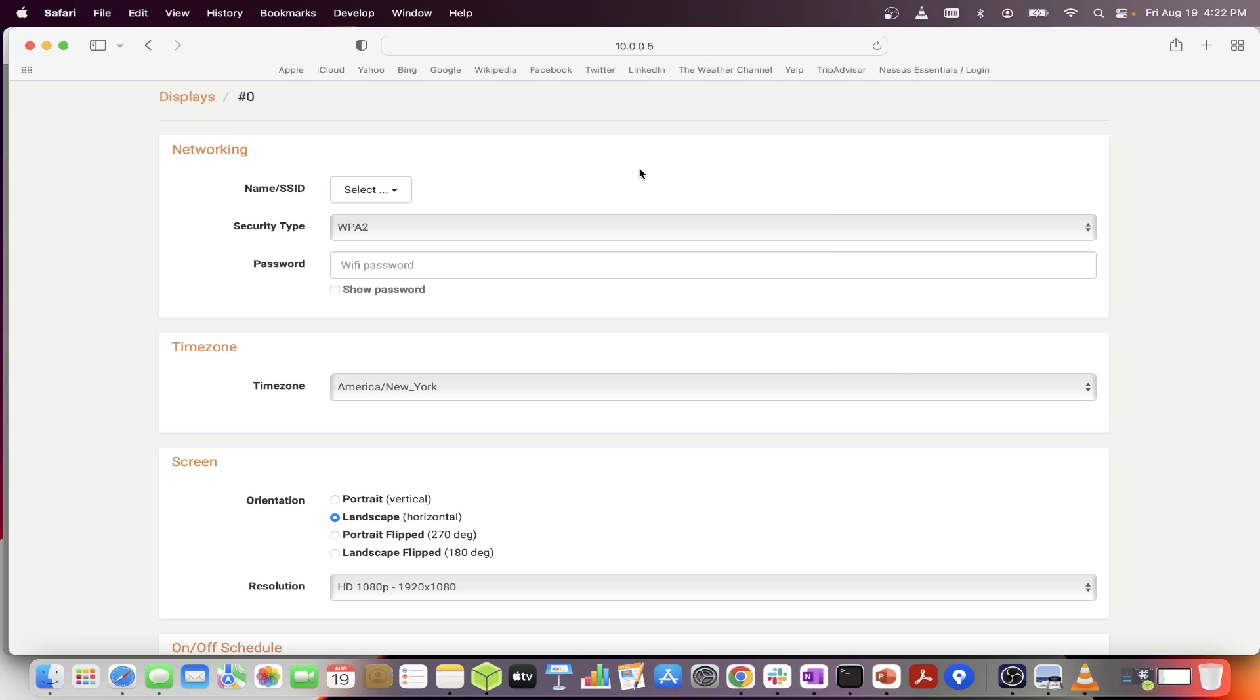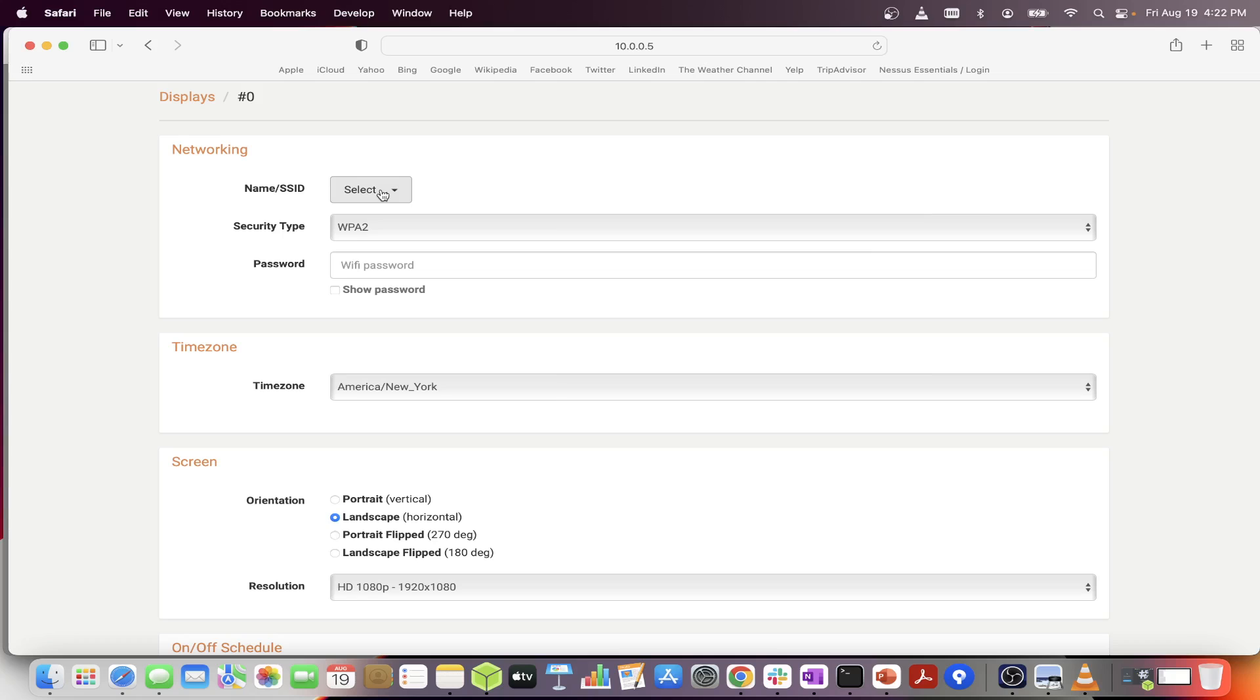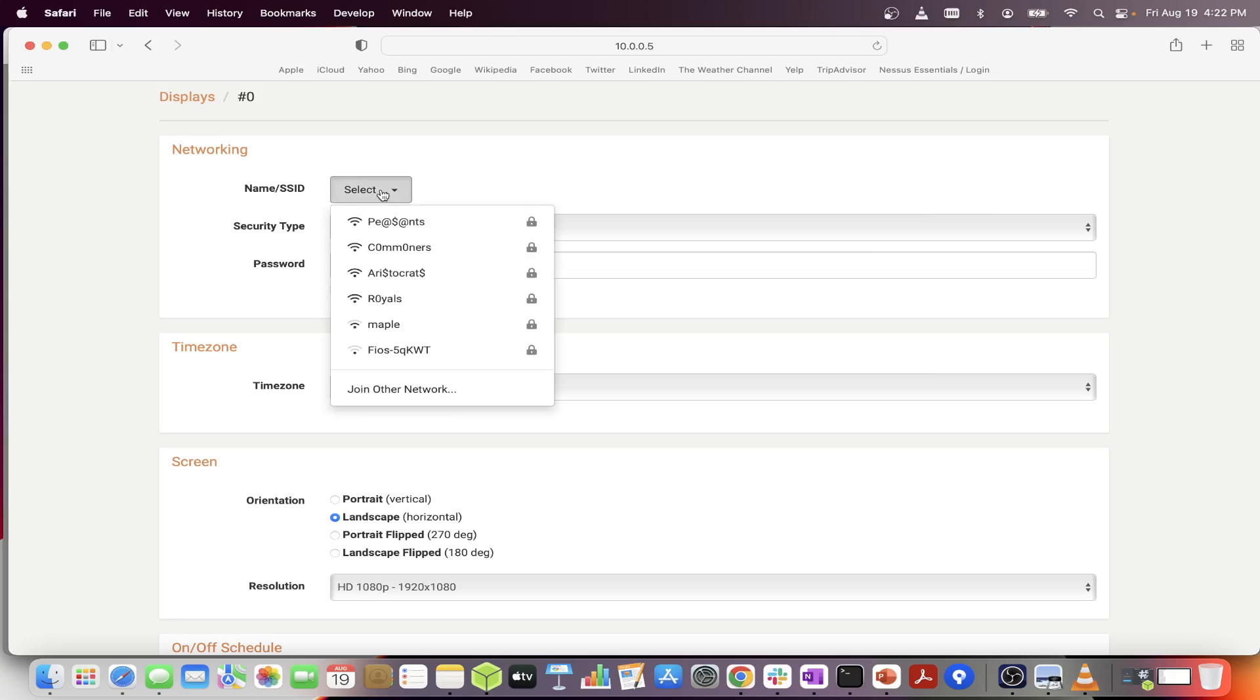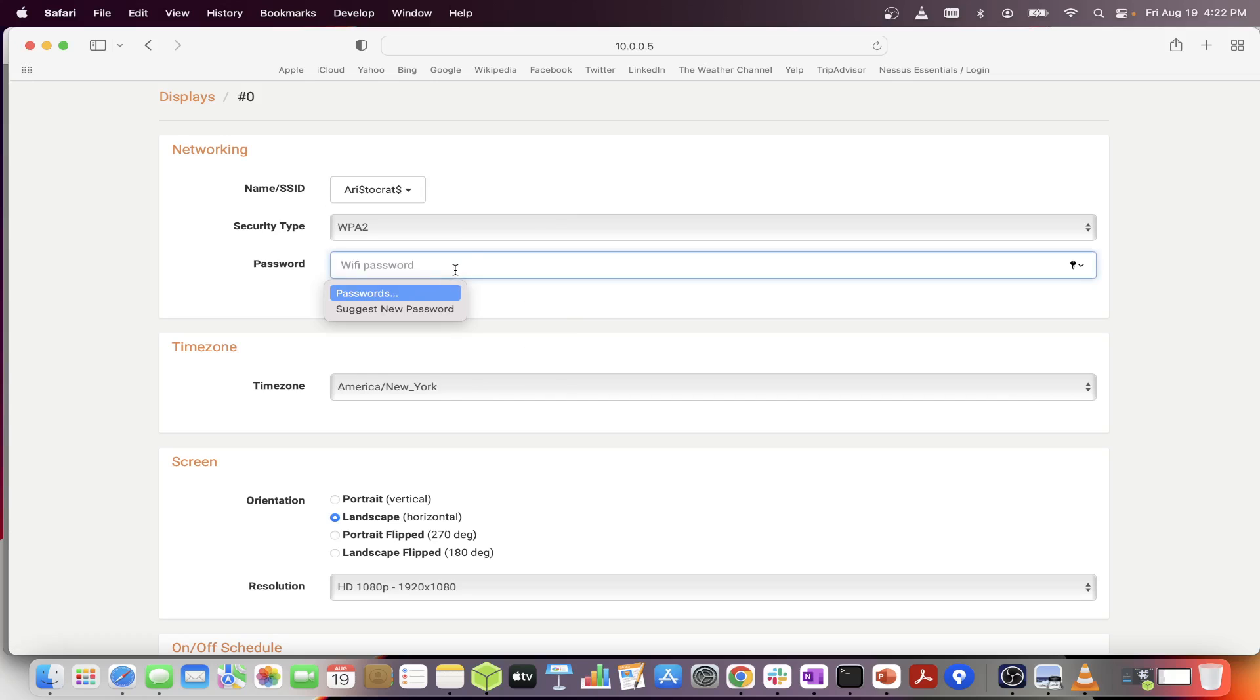This is the device configuration page for the device. Click the select dropdown for the name SSID networks. This will show all the networks within range of your device. Go ahead and connect to your home network and type in your password.